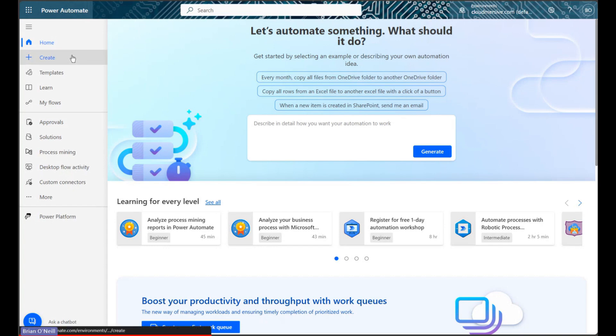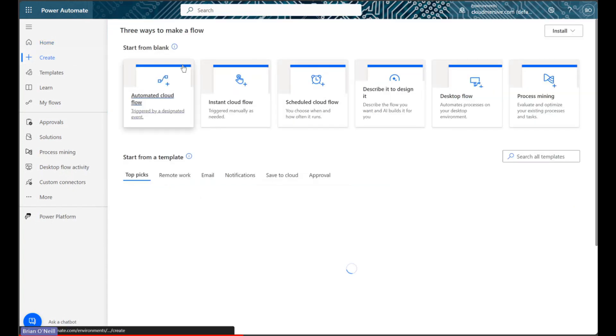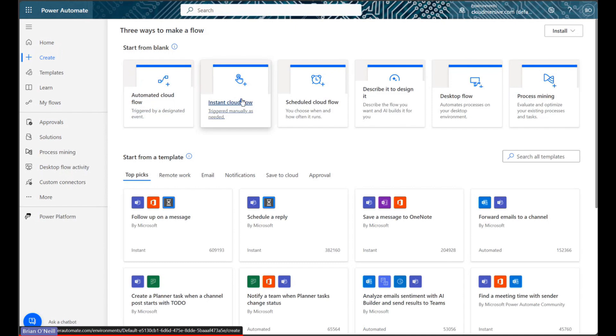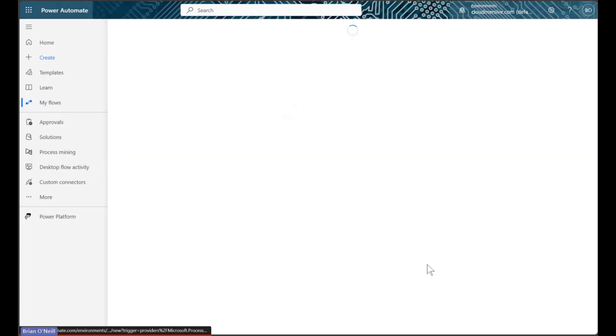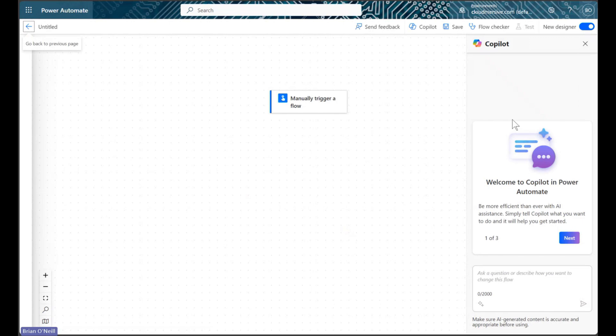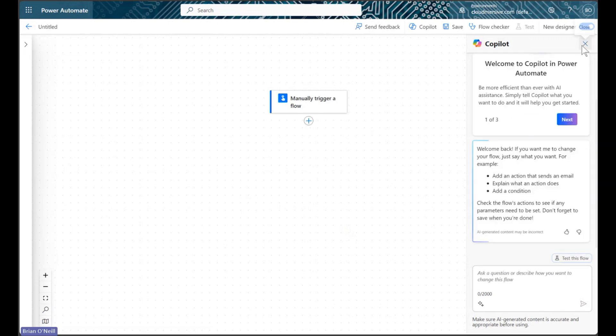To begin, we will click Create, and then we will select the option to create a manually triggered instant cloud flow so we can have full control over our data.